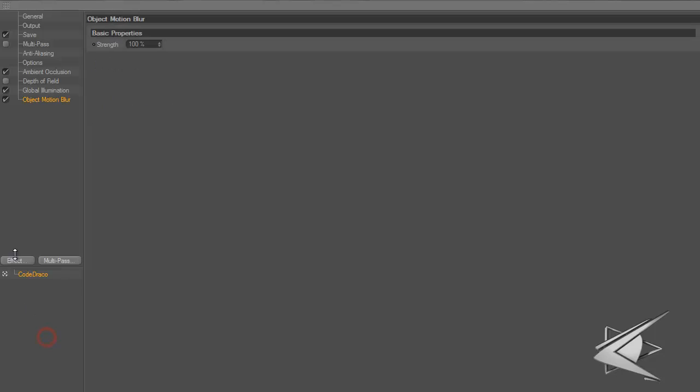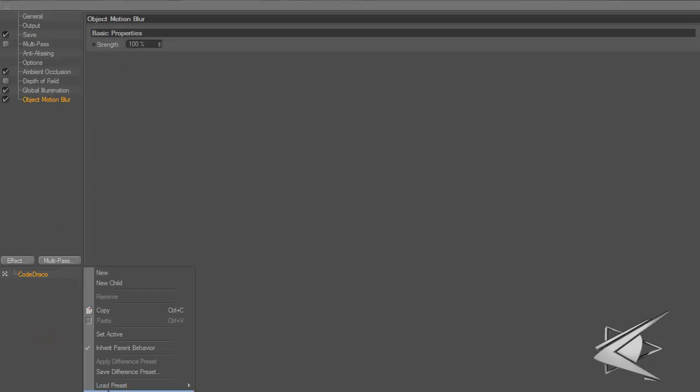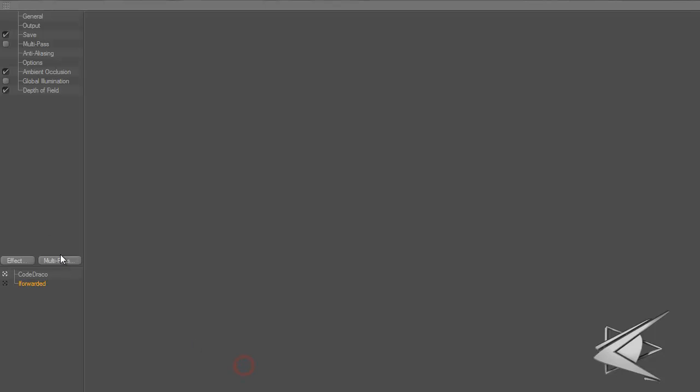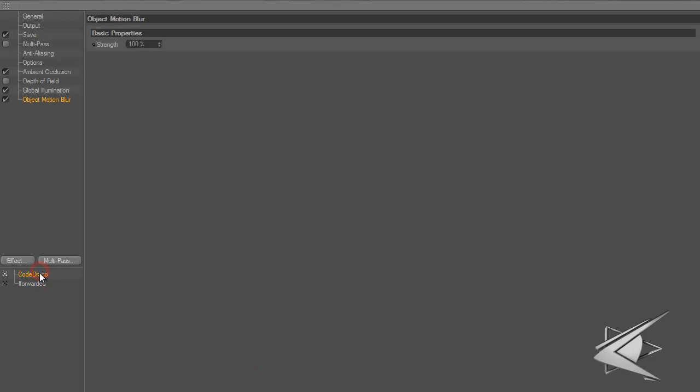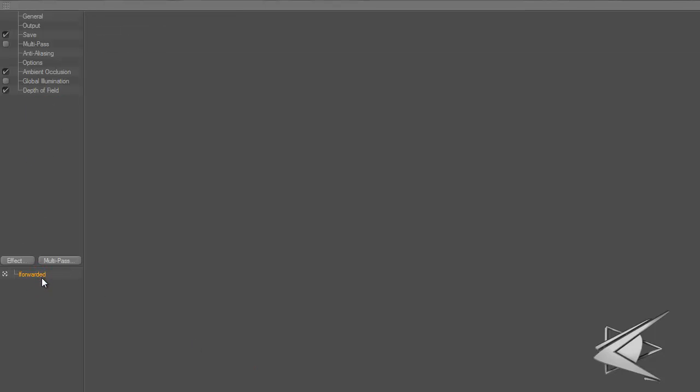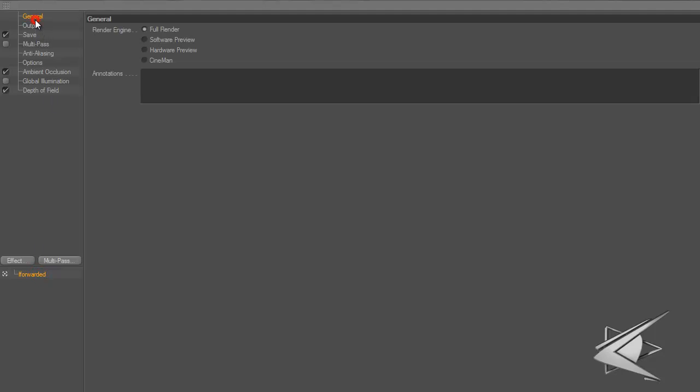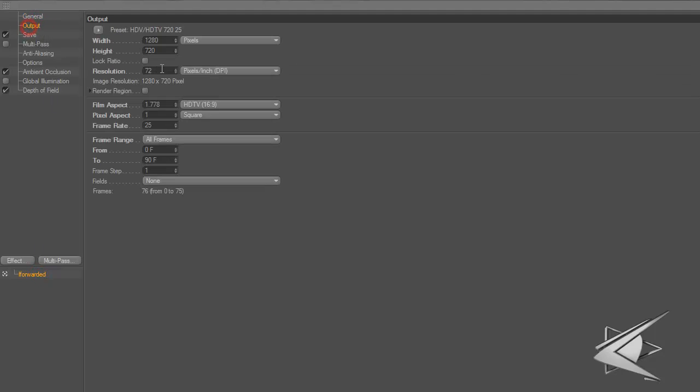Let's go to render settings, load preset. This one's named I Forwarded because my buddy I Forwarded helped me out with it - I actually made most of it on my own but he helped a little. For general, I've got full render. Output is 1280 by 720, resolution 72, image resolution 1280 by 720.